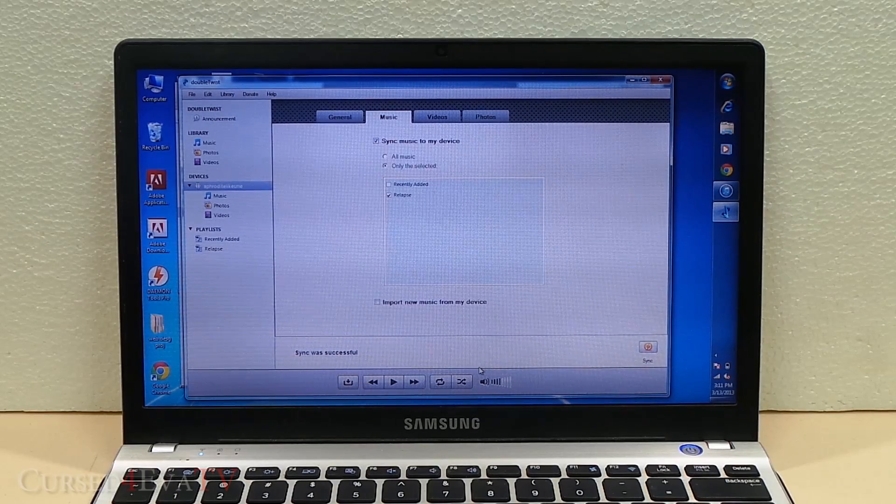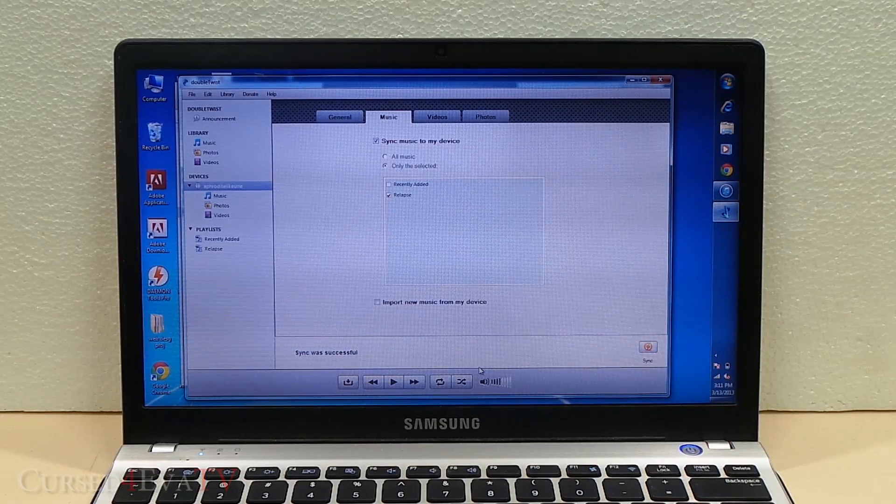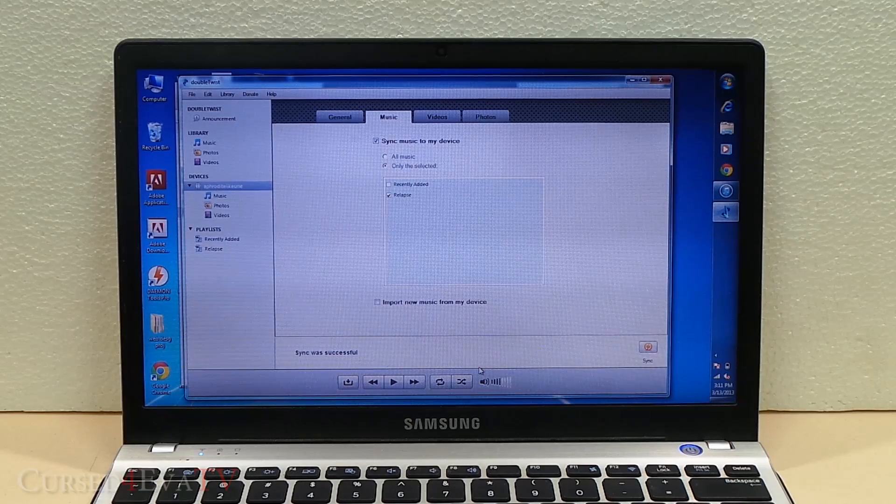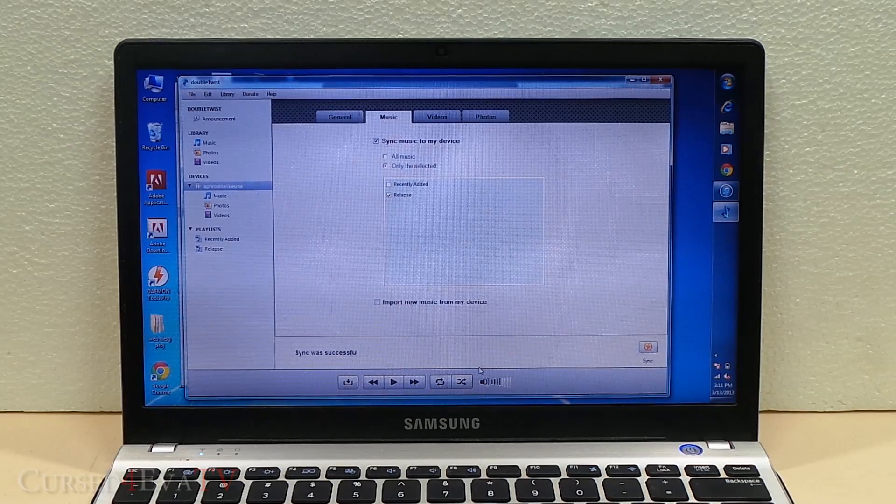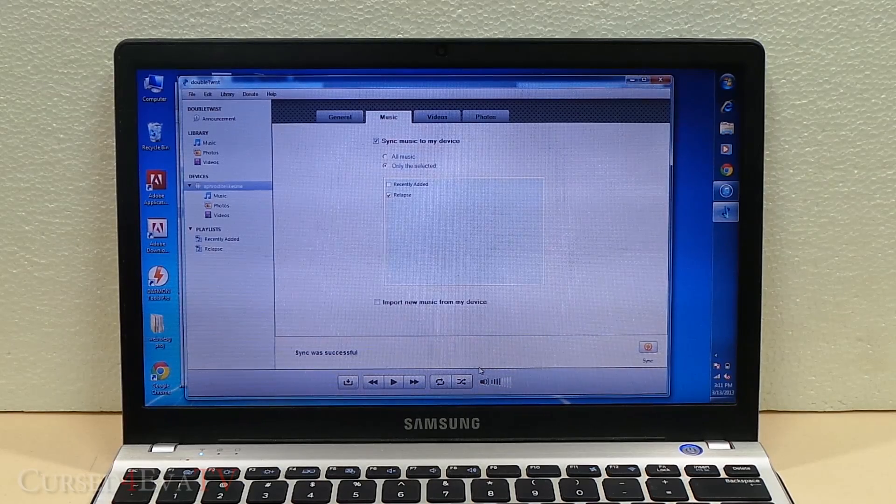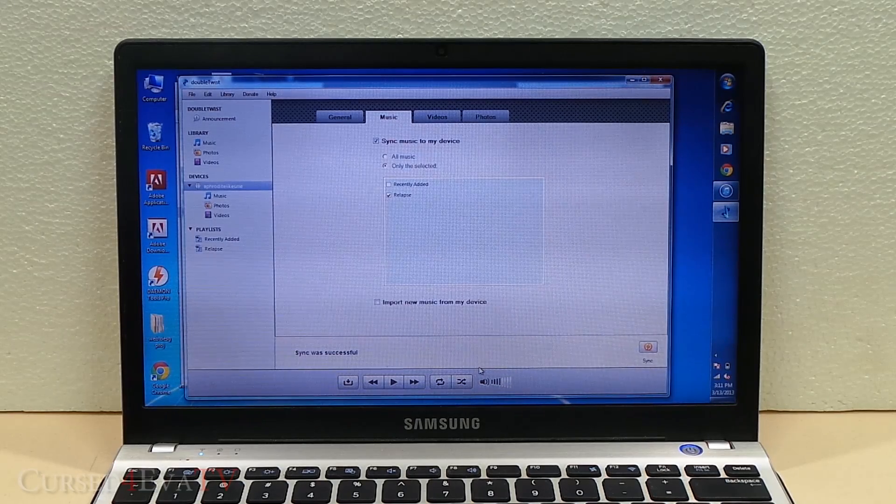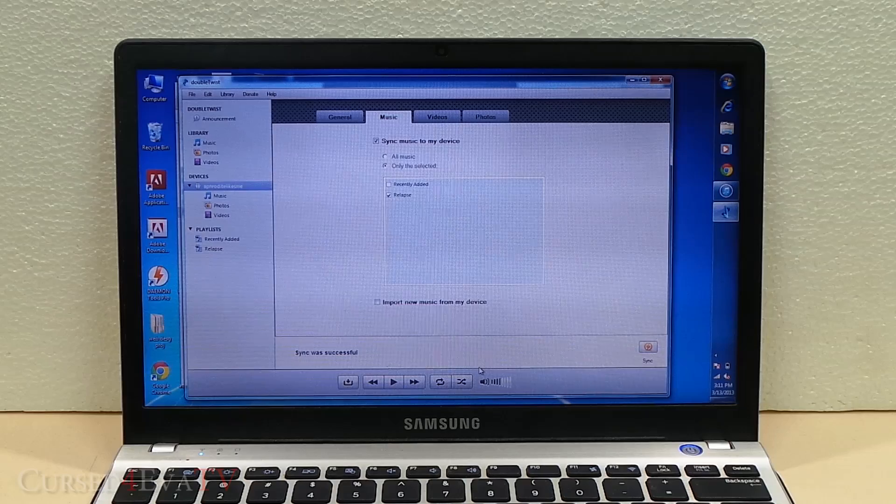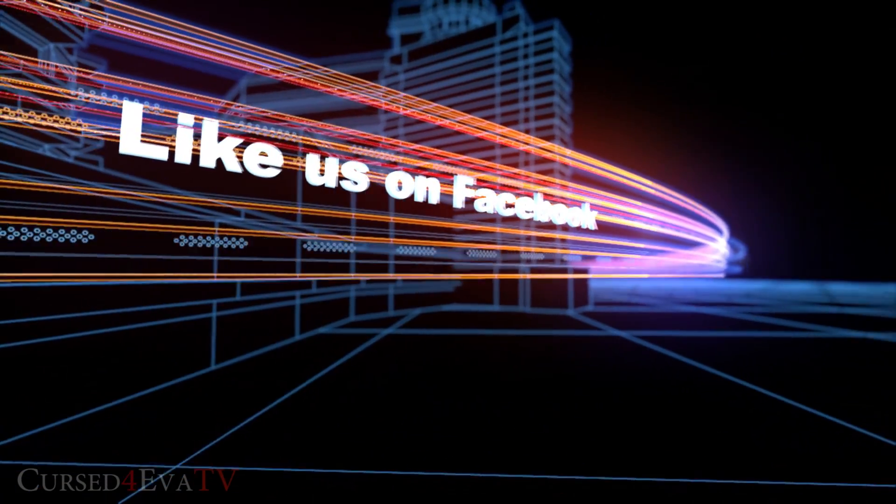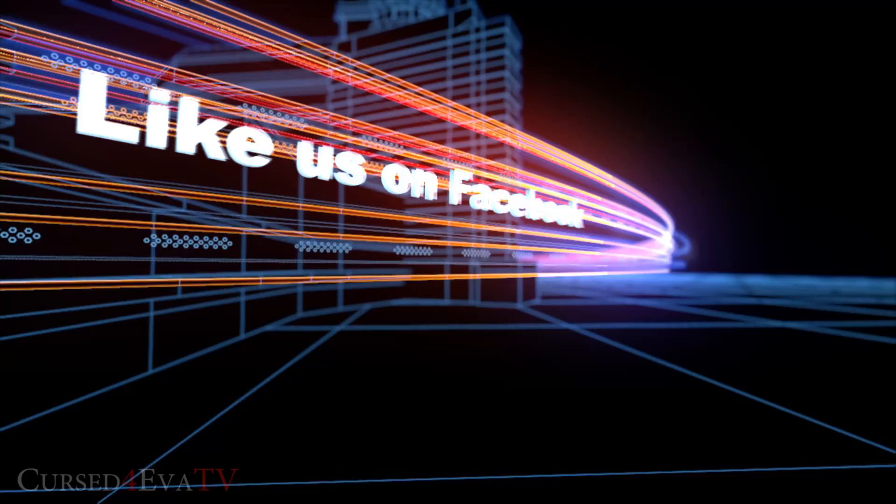That's it. Thanks a lot for watching. Before you go, make sure you hit the like and subscribe buttons. This is Ash here from CursedForward.com signing off. You guys have a great day. Bye-bye.